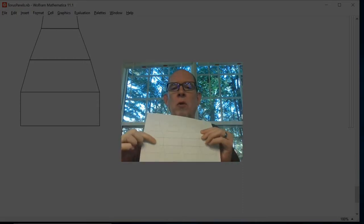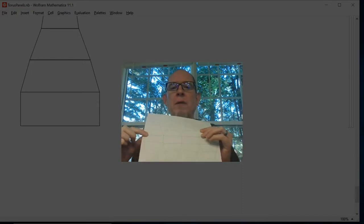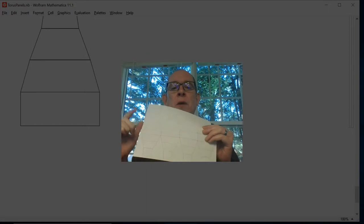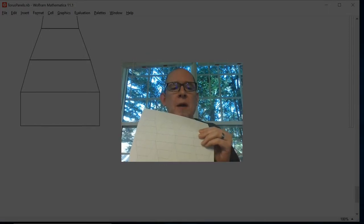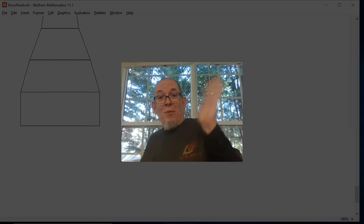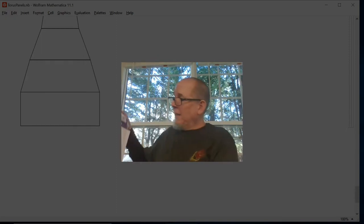and then fold along the black lines and do some taping. We'll see what we got. So let me pause here and do that and then I'll come back to you. Hang on. Okay, I'm back.